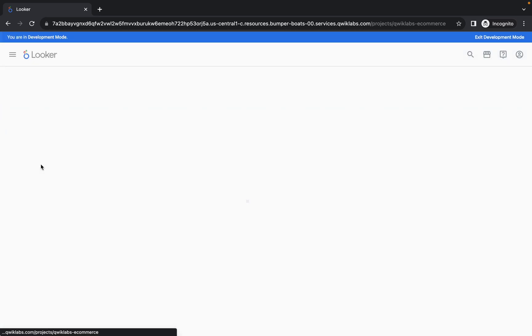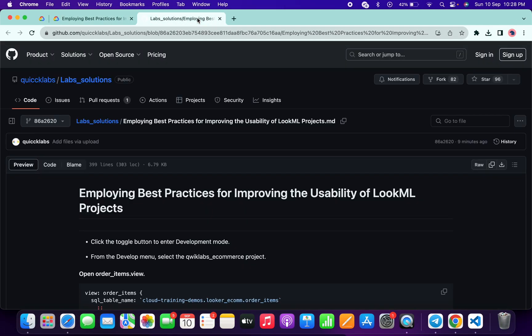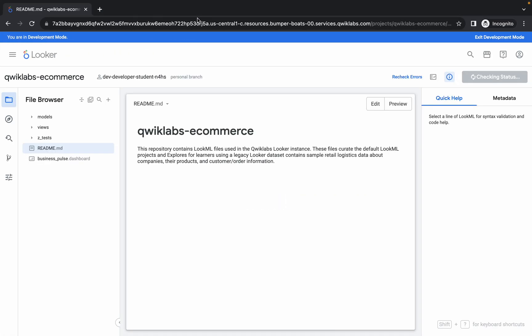Click on quicklab e-commerce — it will take a couple of seconds to load the data. Meanwhile, in the description box of this video I will share a GitHub link. Simply click on that link and you'll be able to access the document.